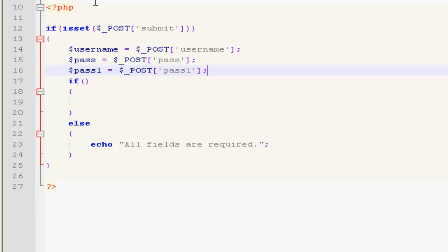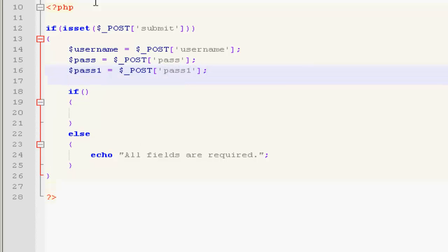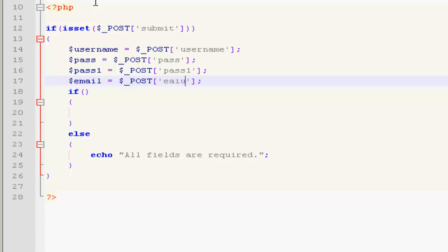The last one is going to be email. Email is equal to dollar underscore POST email.